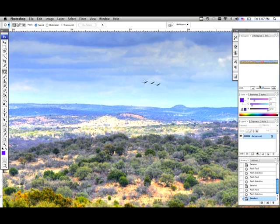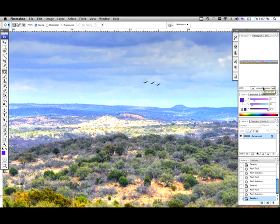So basically that's the patch tool in a nutshell. It's kind of like the clone and kind of like the healing brush, but it has its own kind of little vibe to it. So just play around with it and have fun. Thanks.